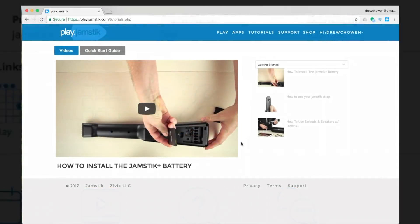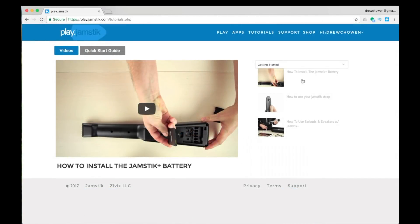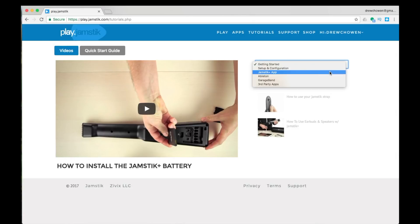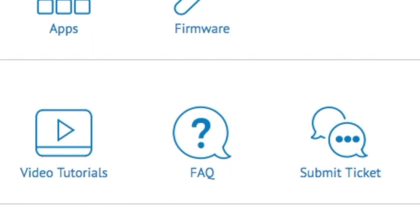You can also view the helpful video tutorials right within play.jamstick.com, view frequently asked questions, and contact support.